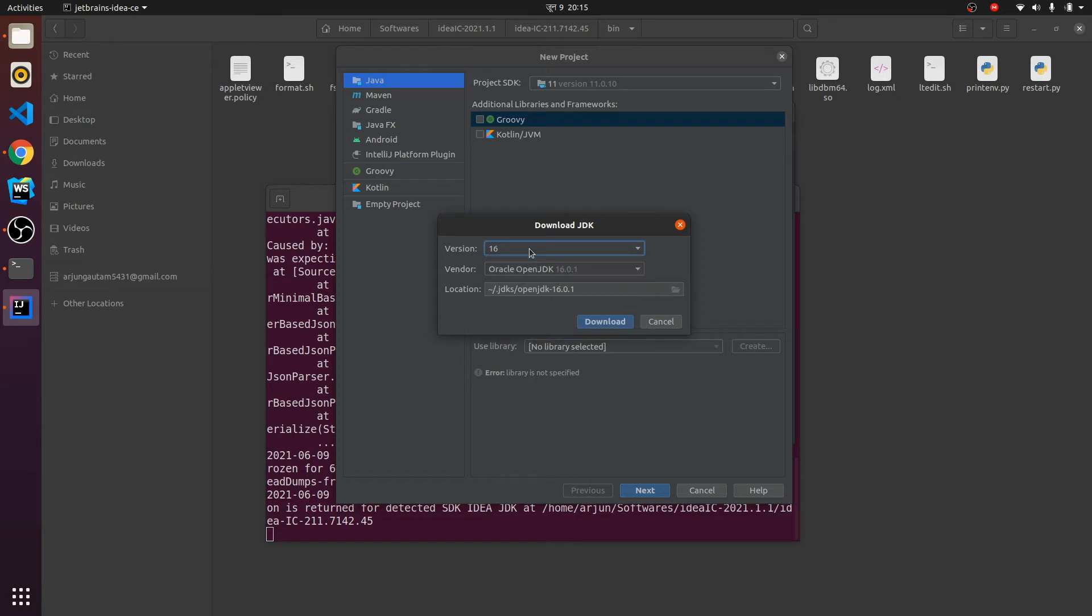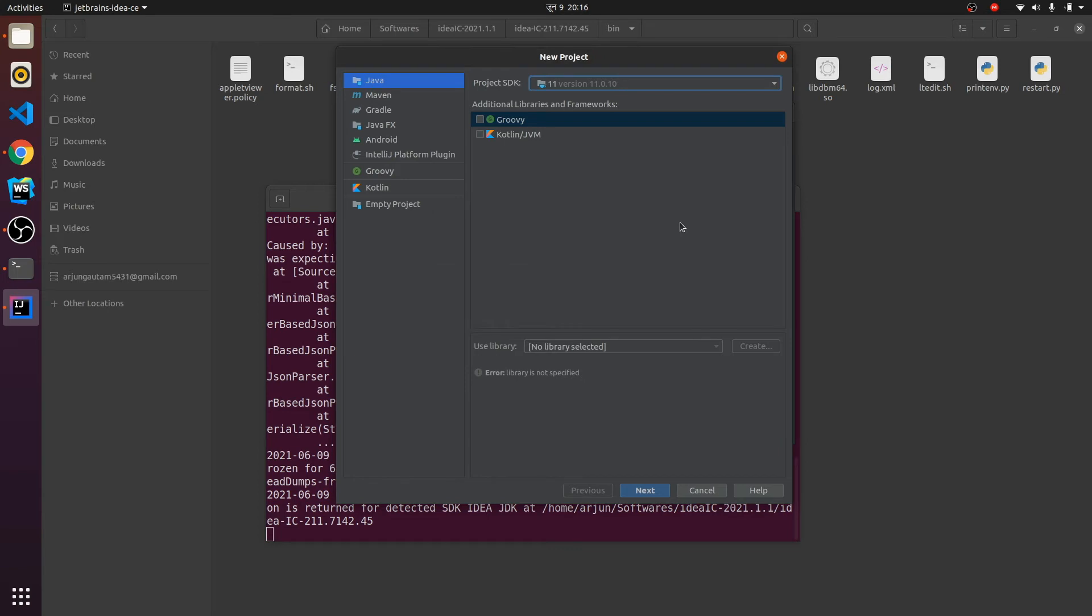The first thing is you need to click on Java, choose the Java version, and click on next.